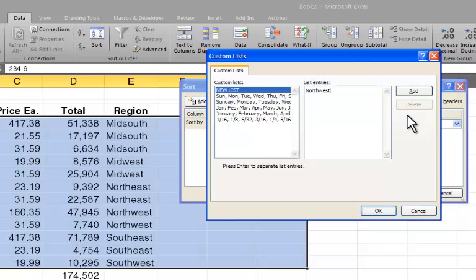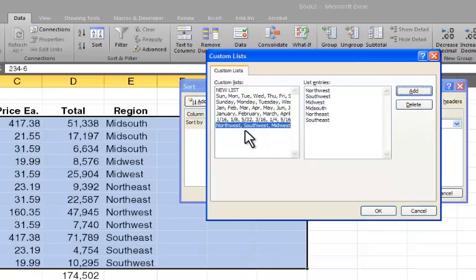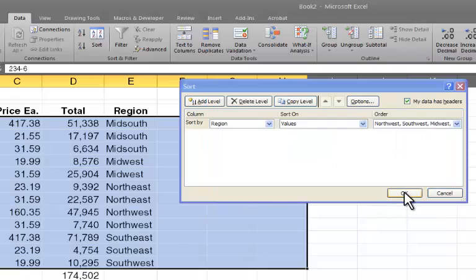So first, I have Northwest, then Midwest, and Mid-South, Northeast, and Southeast. And I want to add that list. It appears over here under the custom list. I'm going to say OK.